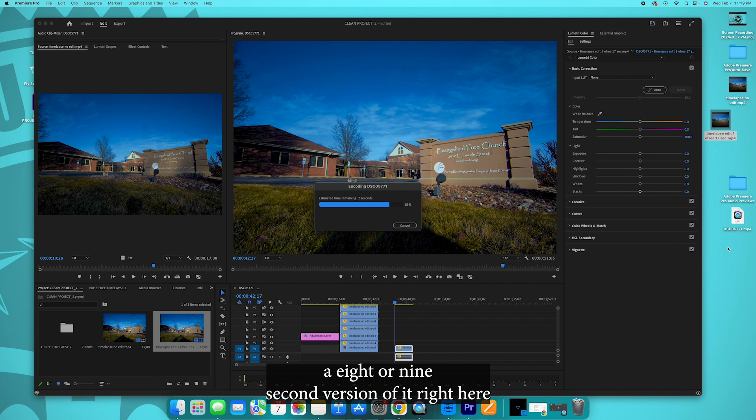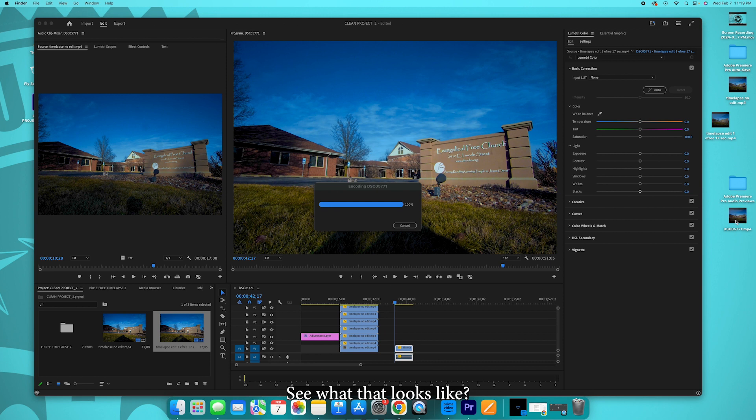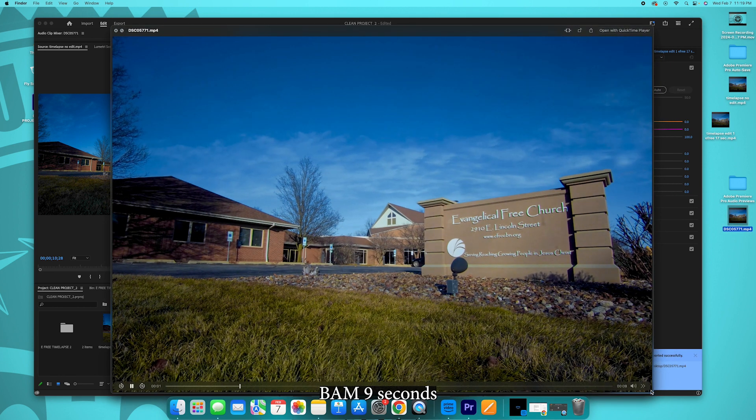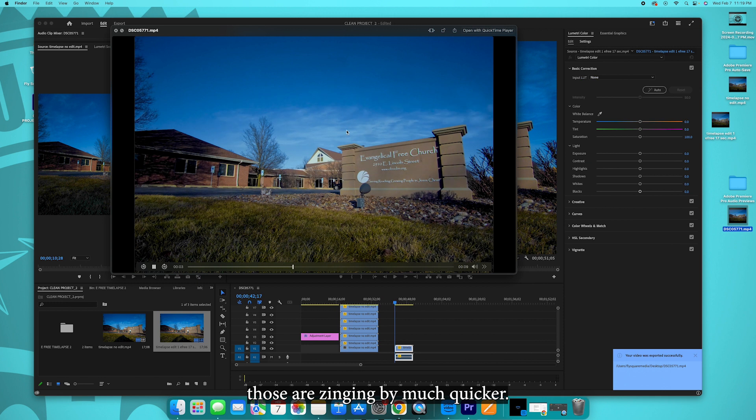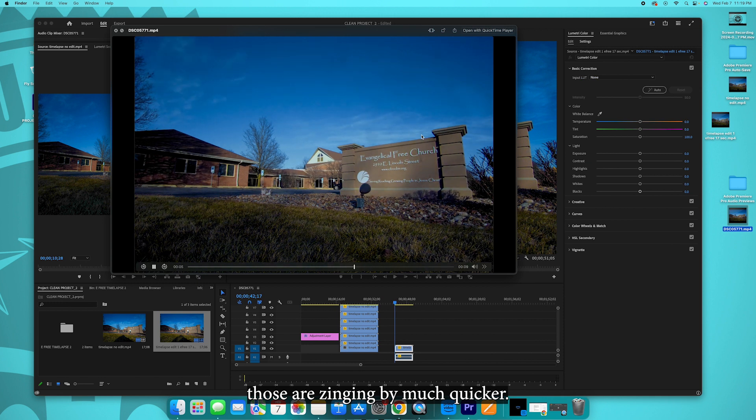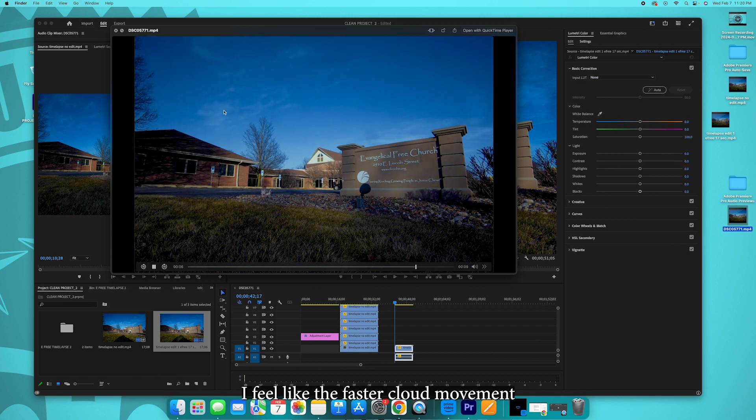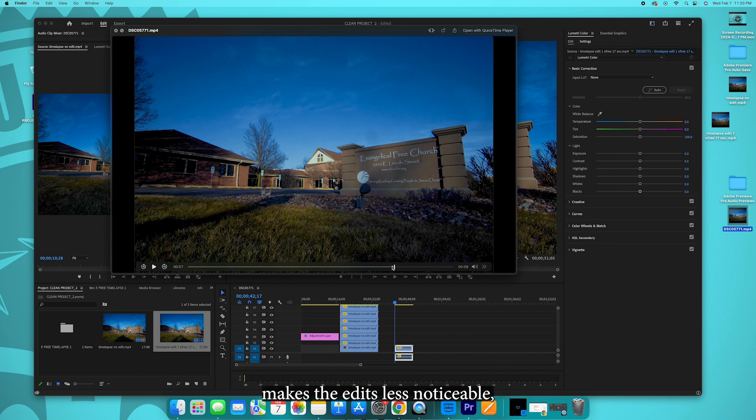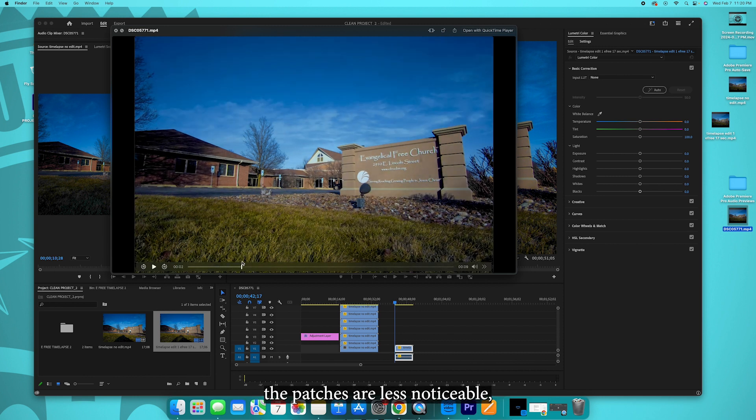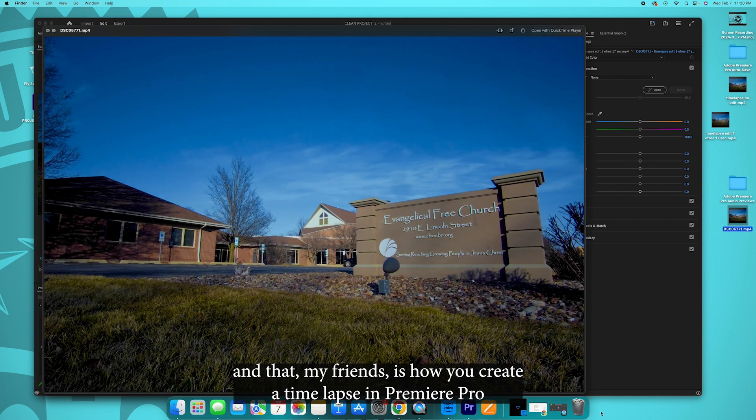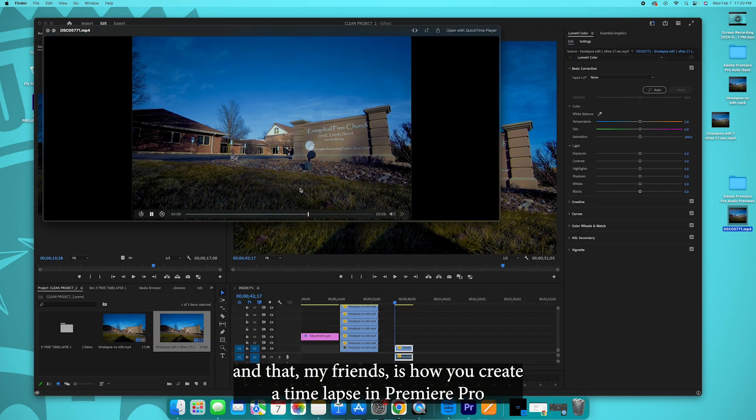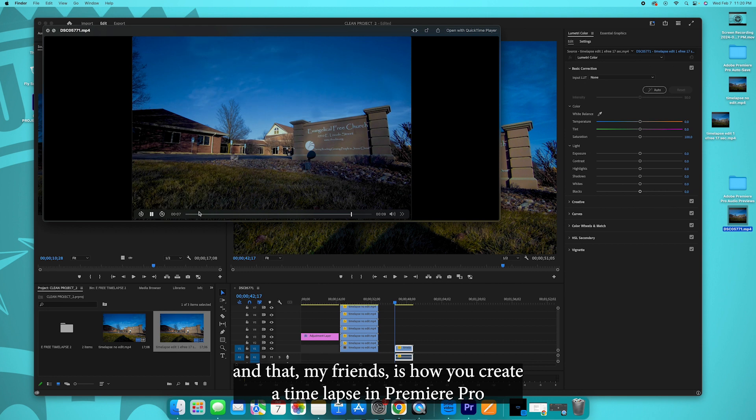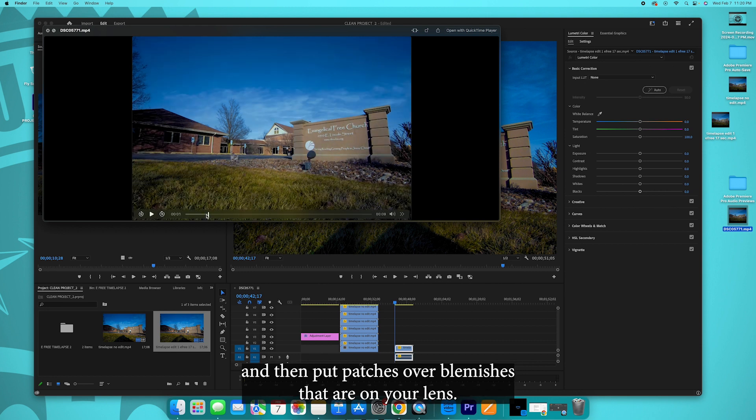That goes twice as fast, see what that looks like. Bam, nine seconds. Those clouds are zinging by much quicker. I feel like the faster cloud movement makes the edits less noticeable, the patches are less noticeable. And that my friends is how you create a time-lapse in Premiere Pro and then put patches over blemishes that are on your lens.